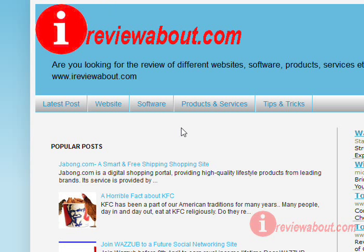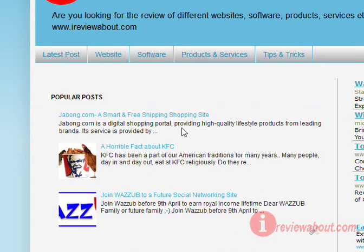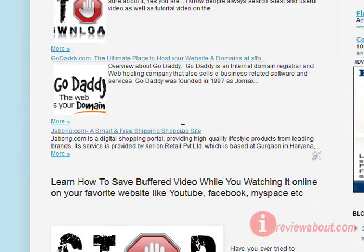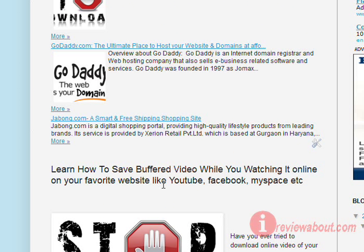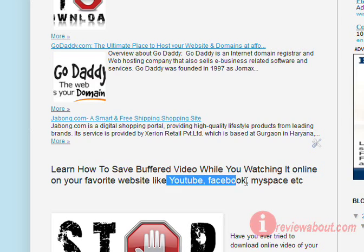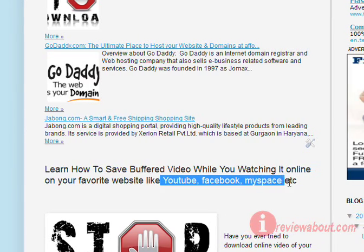Hello friends, welcome to iReviewAbout.com. Today I'm going to tell you how to save the buffered video that you're playing generally on websites like YouTube, Facebook,